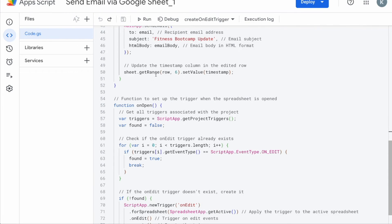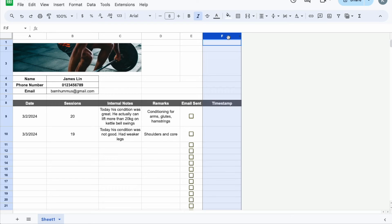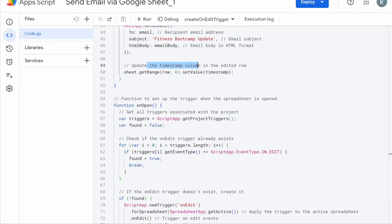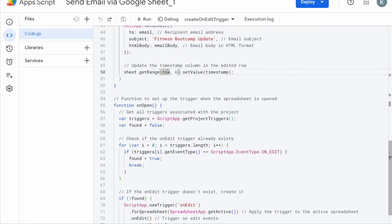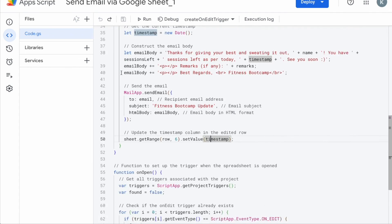And last but not least is to update the timestamp column. So if you realize there is a column over here called timestamp column F, and you remember the demo earlier, when I click check mark here, the timestamp will appear based on when the email has been sent out successfully. So that's a function that you need to add because it's on, again, dynamic row, and then column six, which is timestamp. Now the main core of the code is done.